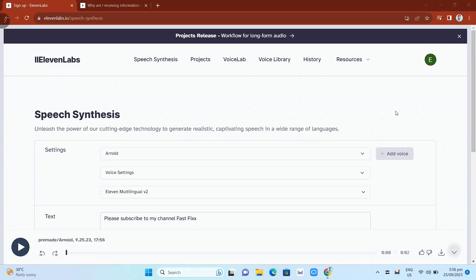Hey guys, welcome back to FastFix. In this video, we're going to show you how you can fix this unusual activity detected on 11labs.